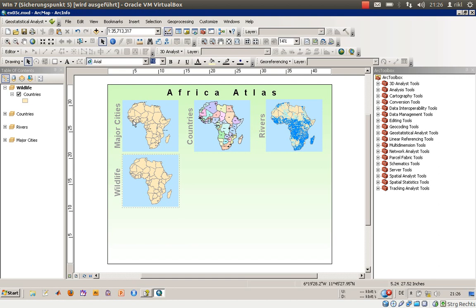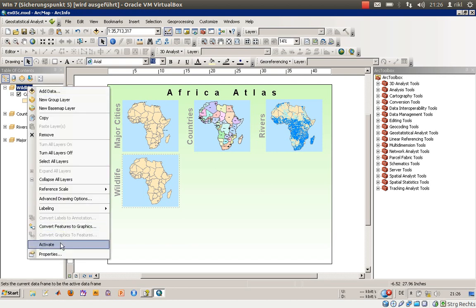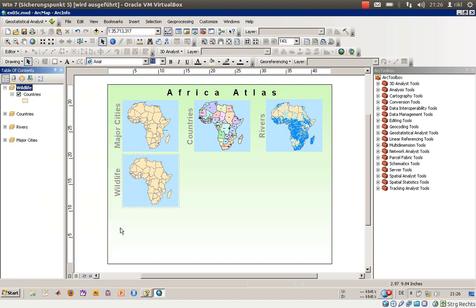I would like you to open exercise number 5c as an example. What we have here is a data frame called 'White Life,' which now only contains the shapefile 'countries,' and we would like to add another shapefile to it. Please make sure that this data frame is activated — you can see the activation status here with the little box with the dotted line.